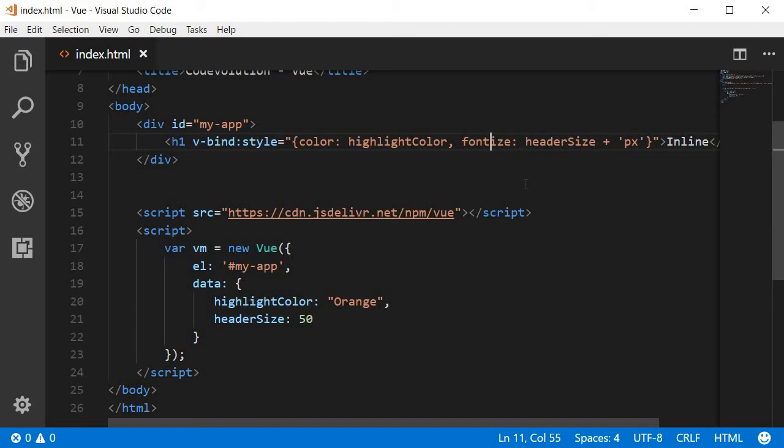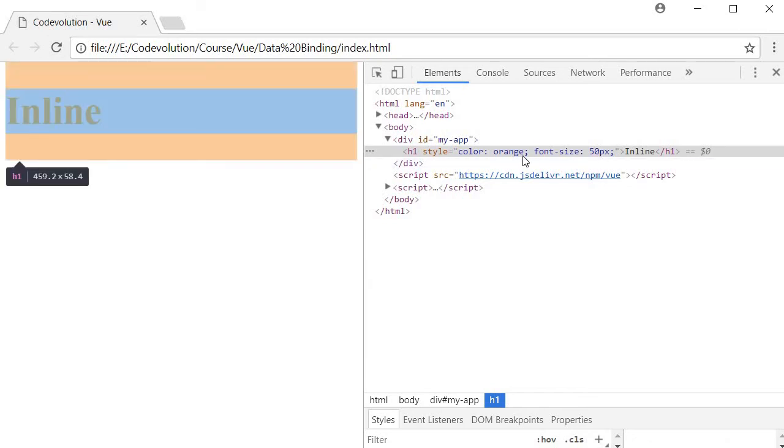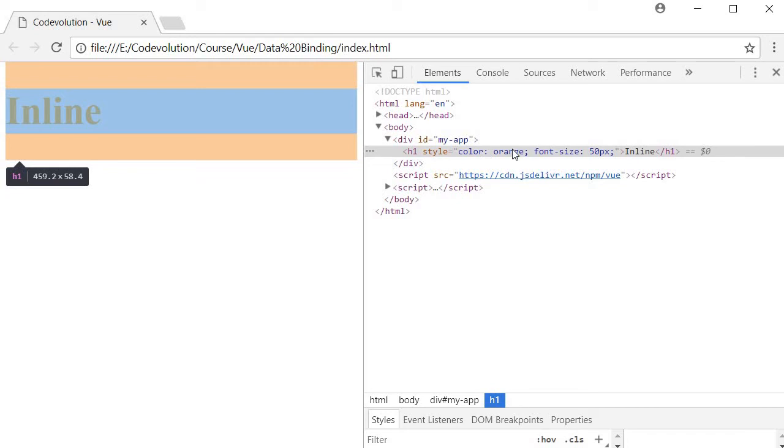Or the second option is to change kebab casing to camel casing so you can replace font-hyphen-size with fontSize with an uppercase S. So let's save this and refresh and you can see that it still works, the font size of 50 pixels is applied along with the color orange to this heading tag.